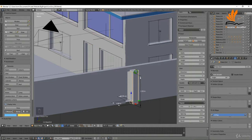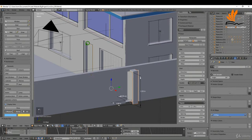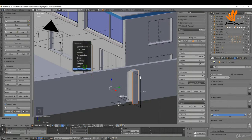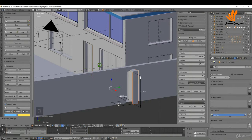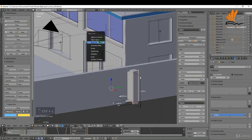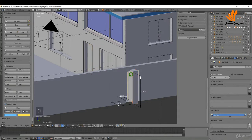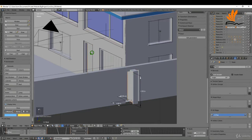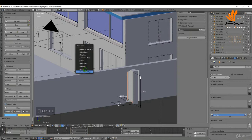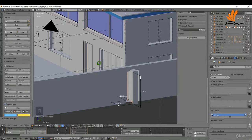With the frame selected on this one, I'll shift select the frame over here, press Ctrl+L and transfer UV maps. Ctrl+L again and link the material. I'll do the same thing for the door part: select this, shift select the door over here, Ctrl+L to transfer the UV maps, Ctrl+L to transfer the materials.